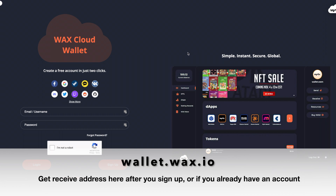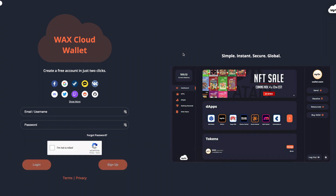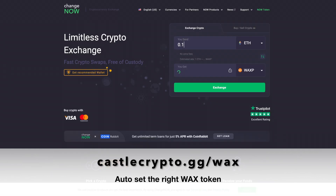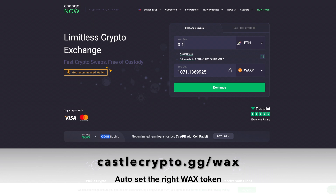Next, go to castlecrypto.gg/wax. What that does is automatically set up the exchange for you for the WAX token, so you don't have to do anything manually. When you visit the exchange, you'll see it's pre-populated with WAXP as the destination token.